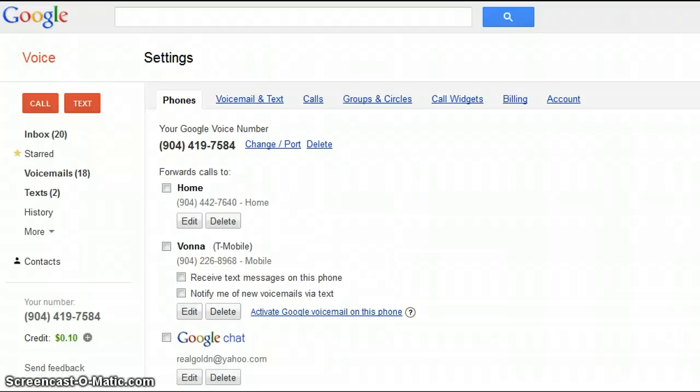Everyone, this is Kai and I wanted to give you a quick tutorial of how we use Google Voice for running our business.